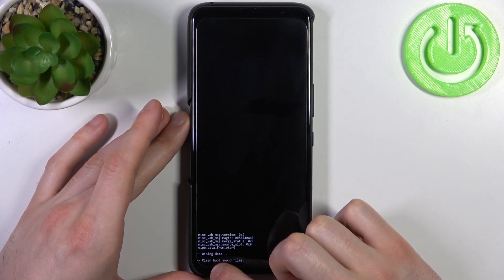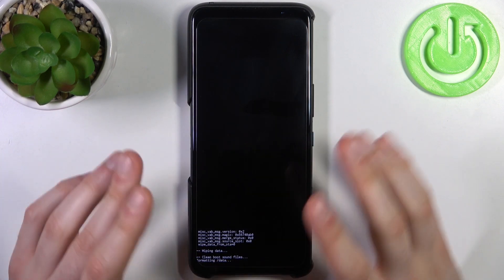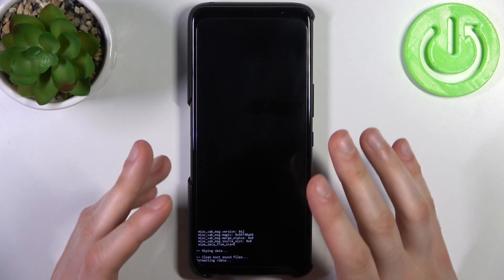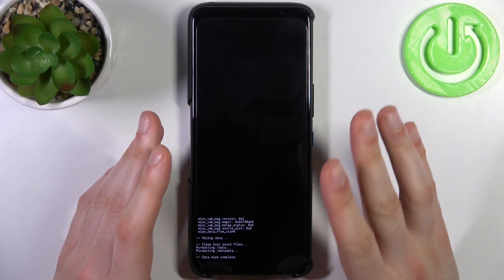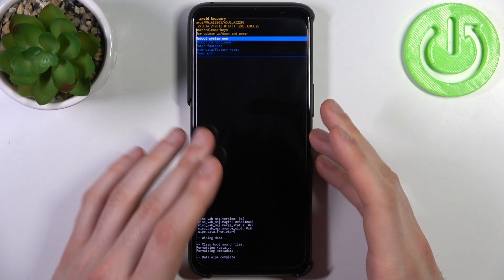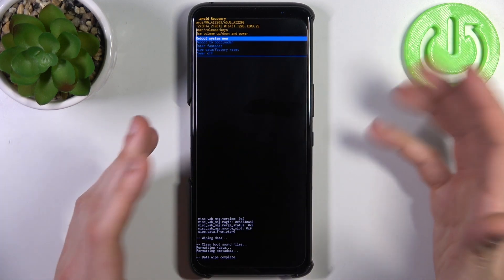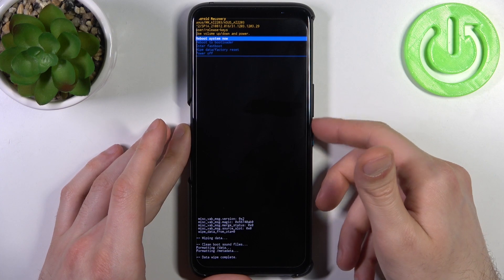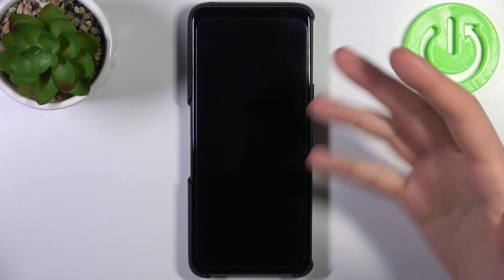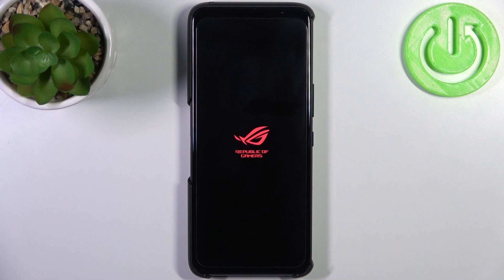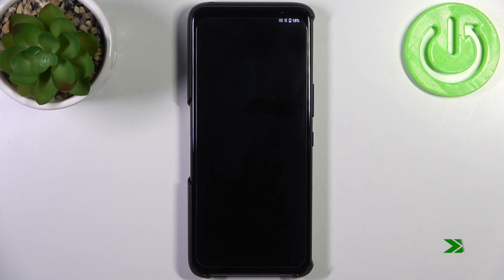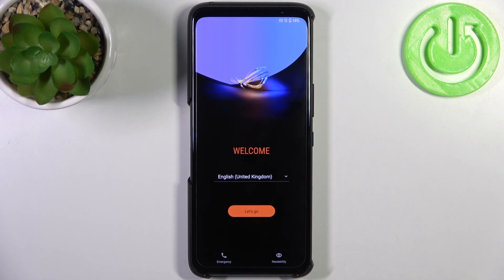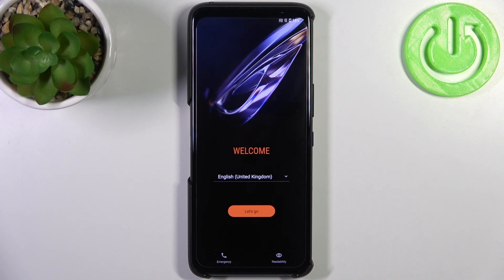After you see the message 'Data Wipe Complete,' that means all the data from your device has been deleted. It can't be undone — you've lost all your games, music, contacts, and your lock screen password too. Now you can unlock your device. Select 'Reboot System Now' and the device will restart in about a minute with no password.